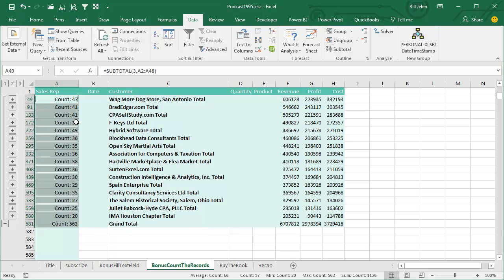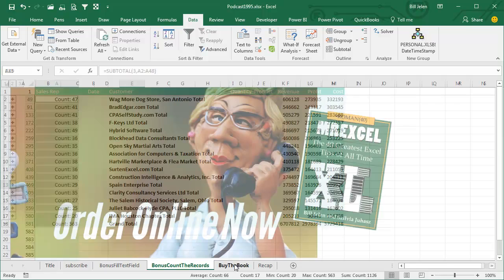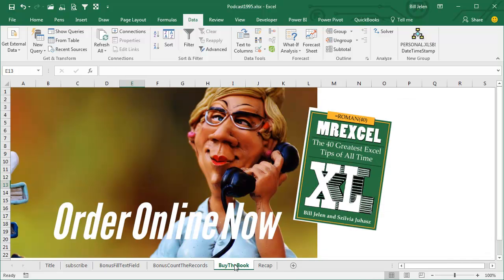All right, so lots of different tips in the book. You can order this whole book right now, 40 greatest tips, 25 bucks, great deal.